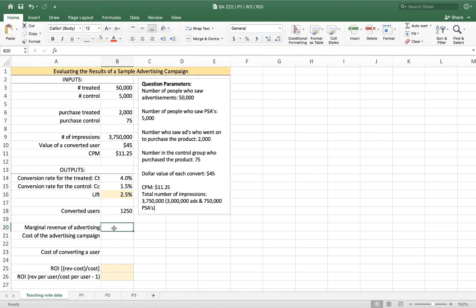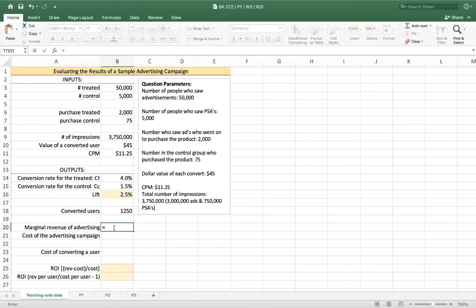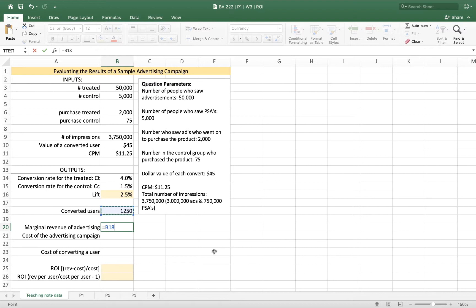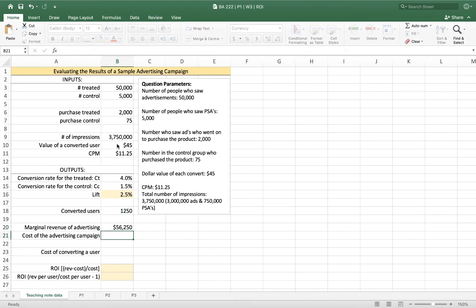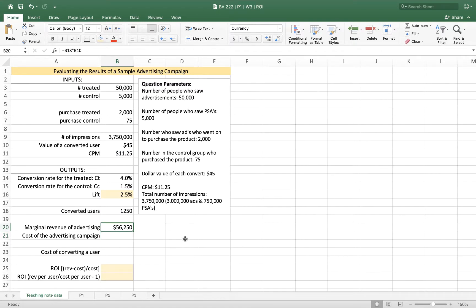So what's the marginal revenue of advertising? In the case, this comes under the question of how much money did we make? How much money did we make on this advertising campaign that we would not have otherwise made? It actually turns out when you frame it that way that the answer to the question is really quite simple. We convinced 1,250 people to buy our product who would not otherwise have. And for each of those people, the marginal revenue, the value of that purchase, is $45. So we can say that by running that campaign, we earned $56,250 that we wouldn't normally have earned. That's the benefit of the campaign.